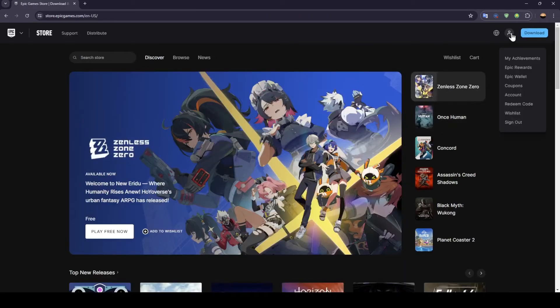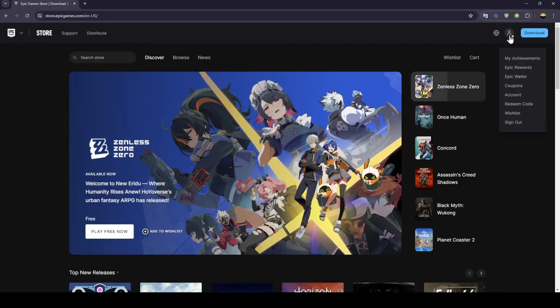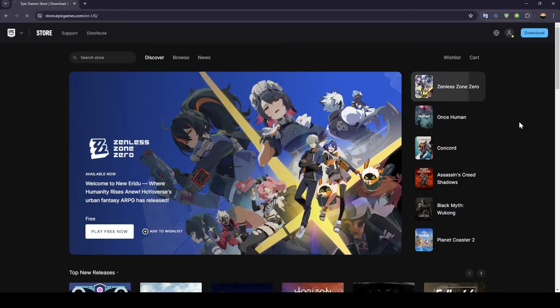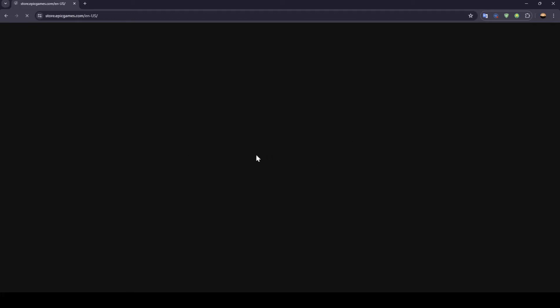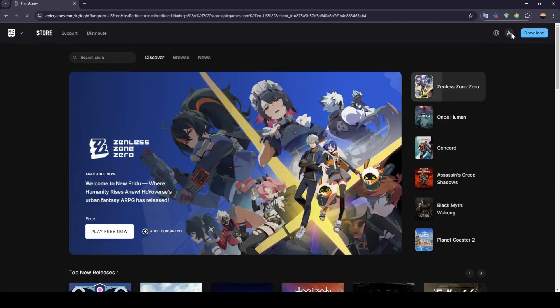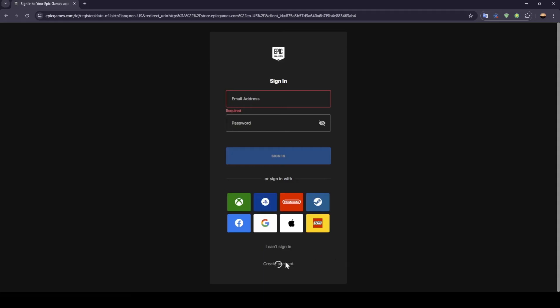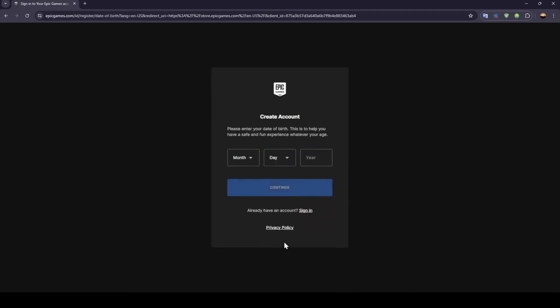The first thing that you need to do is sign up to Epic Games. Go ahead and create your account. To do that, click on your profile icon, and you can either click on create an account from here or you can continue with your PlayStation account.